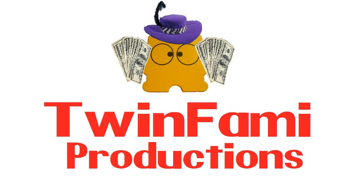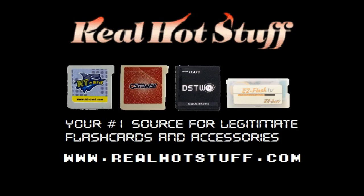Promotional consideration paid for by the following. The following review is brought to you by RealHotStuff.com, your number one source for legitimate flashcards and accessories. You can find all your favorite flashcards here, such as the Supercard DS2, Easy Flash 4, Gateway, R4i Gold, MT Card, and much more at great prices. Visit RealHotStuff.com and get your next flashcard today.